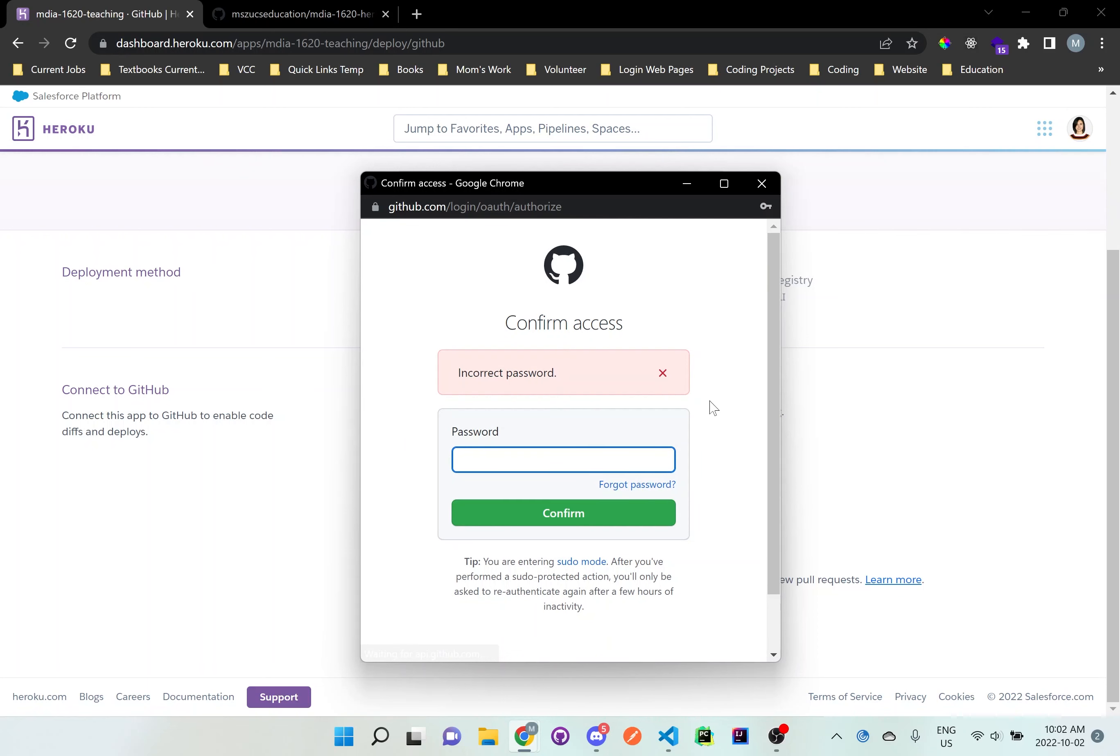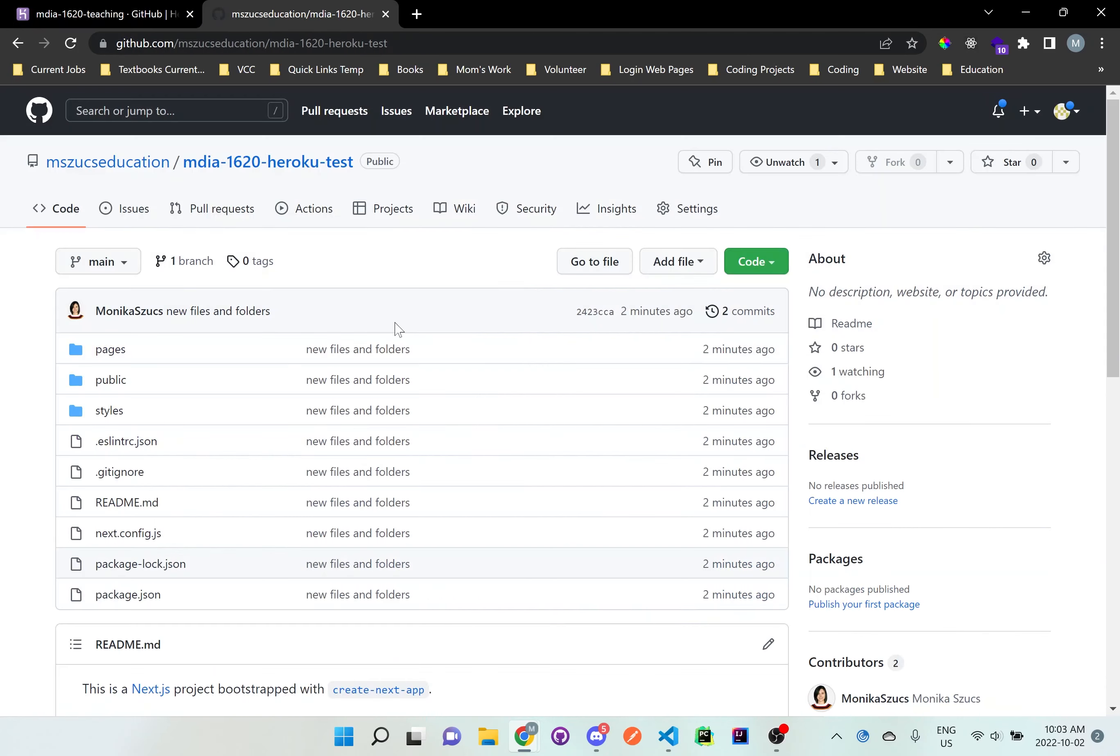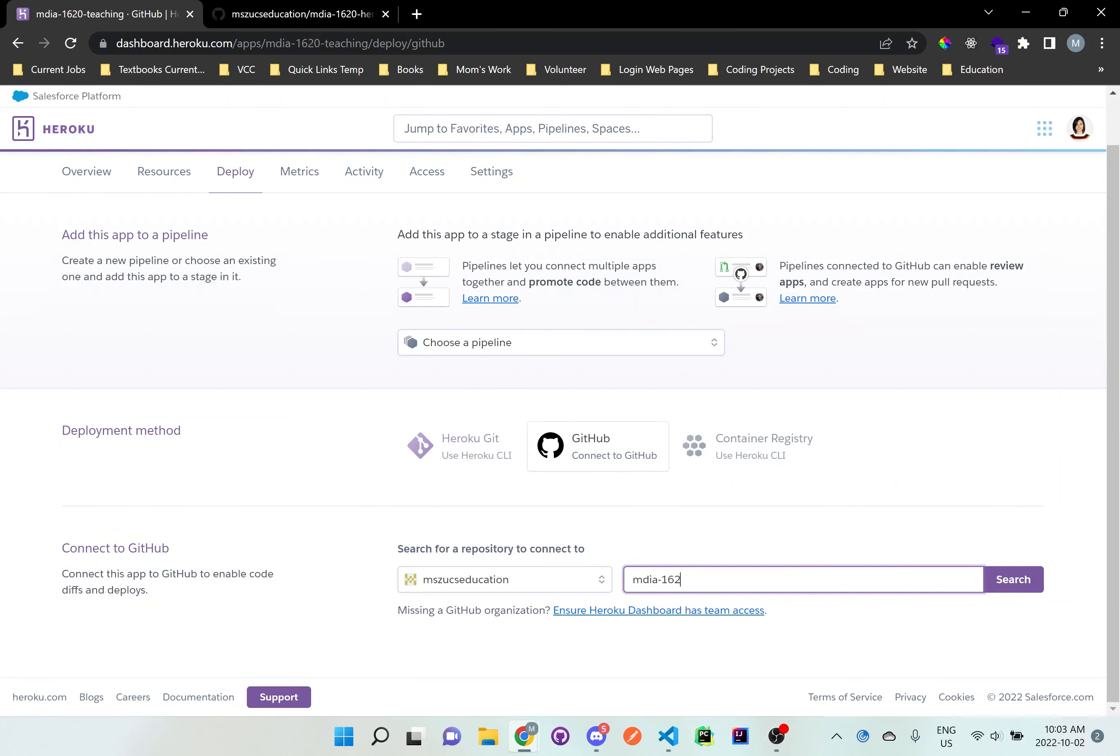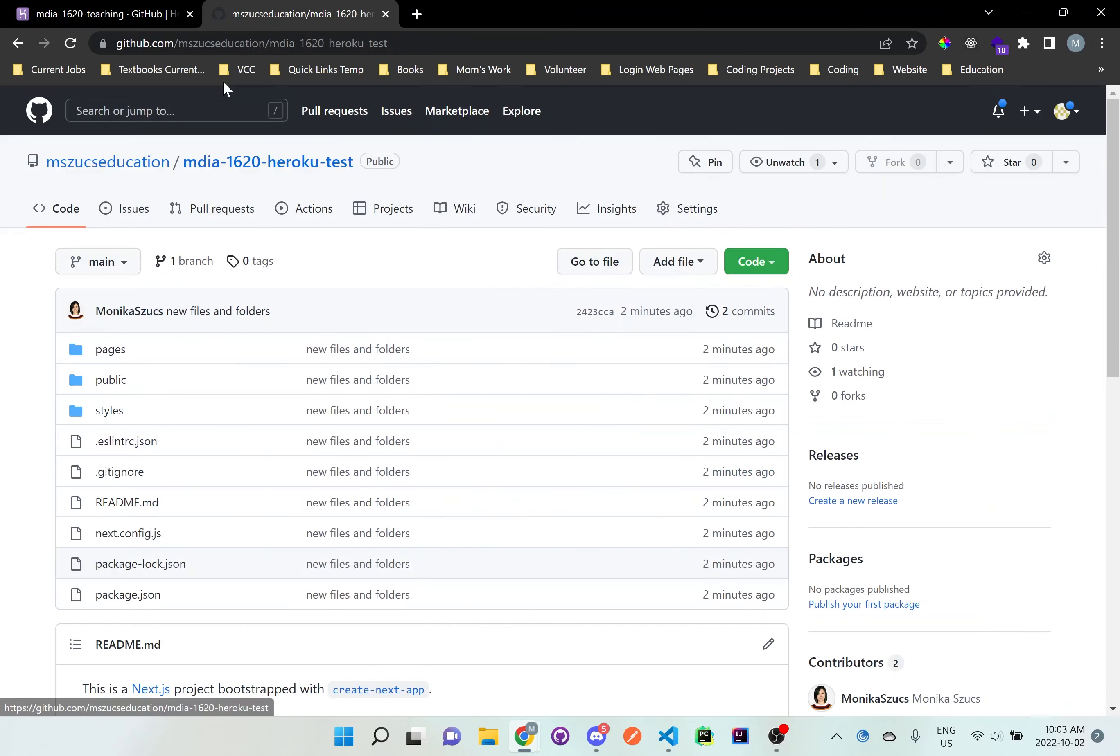So once you've entered in your password, it should do something like this. And GitHub will be highlighted. And now it says, search for repository to connect to. So in that GitHub account you have, look for this repo name, and look for the name that was created here. So we called it mdia-1620. So I'll just put that mdia-1620. Let me just do shorthand. Let's see if it finds it. Okay, it does. But we called it Heroku test. So it'll be this one right here. And just click connect to that repository, whichever one you want to connect to.